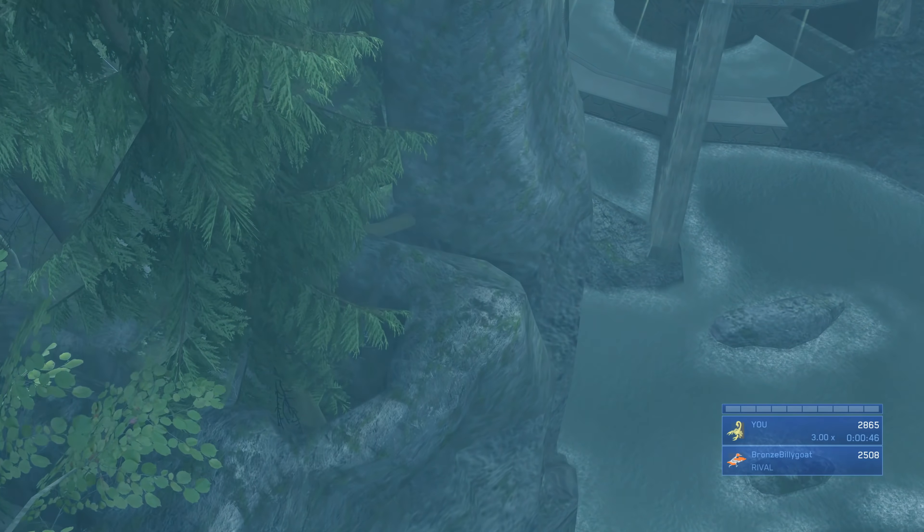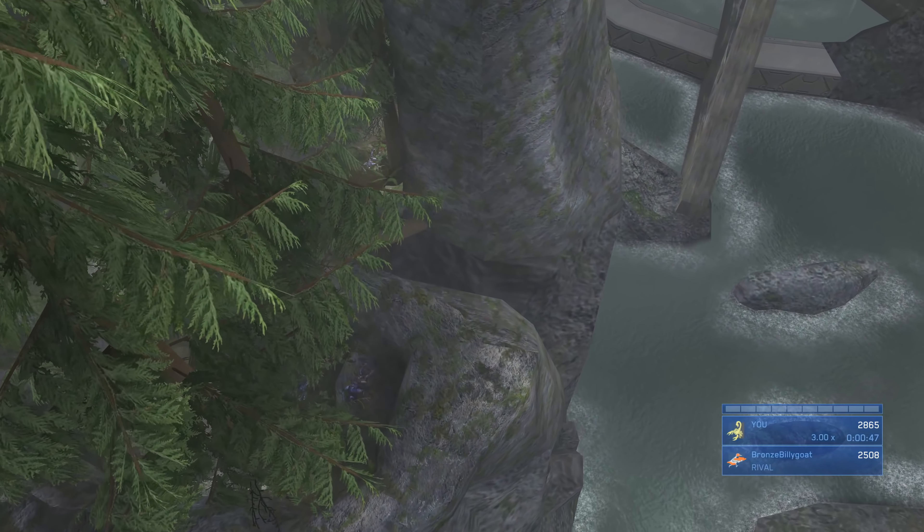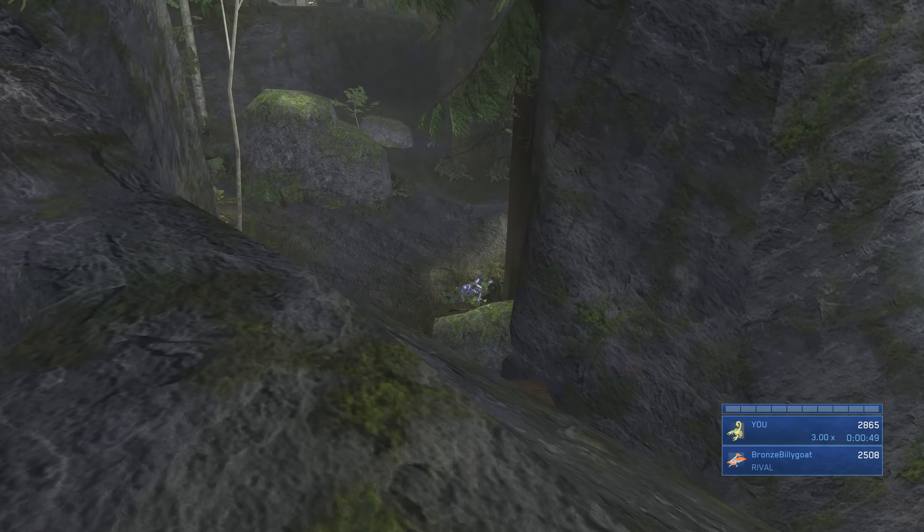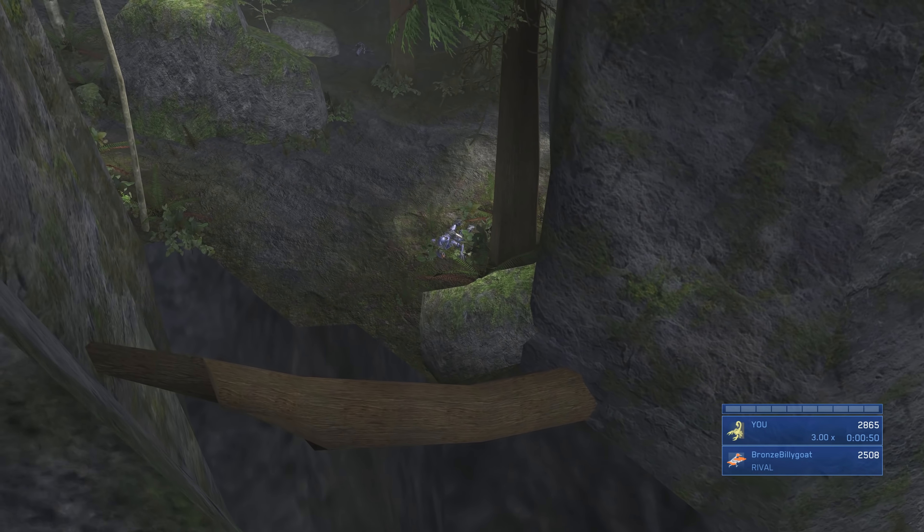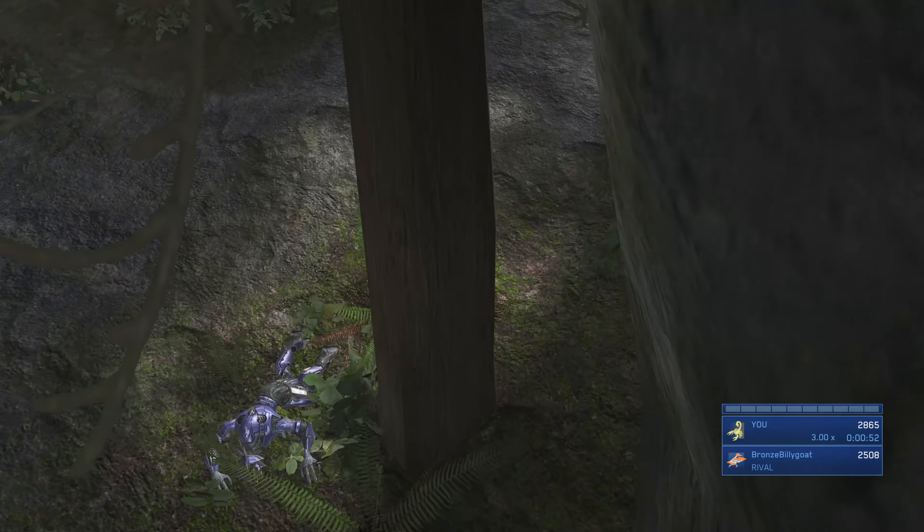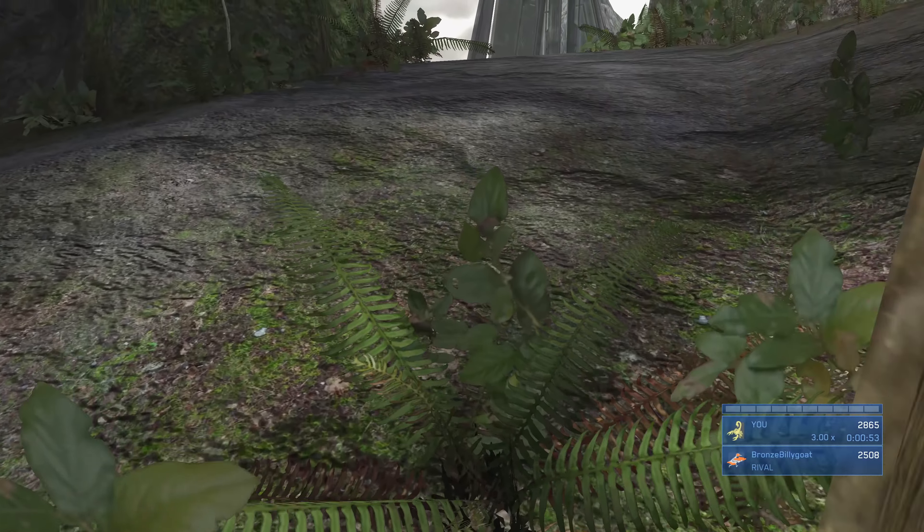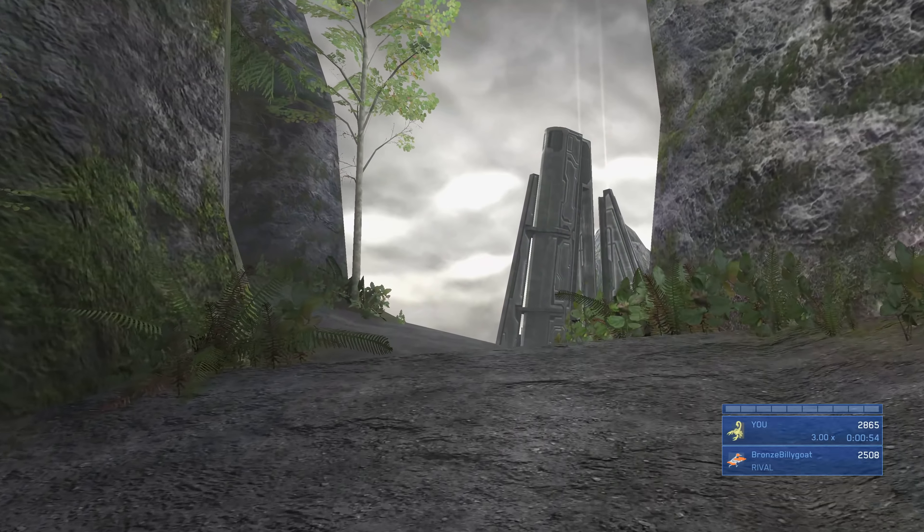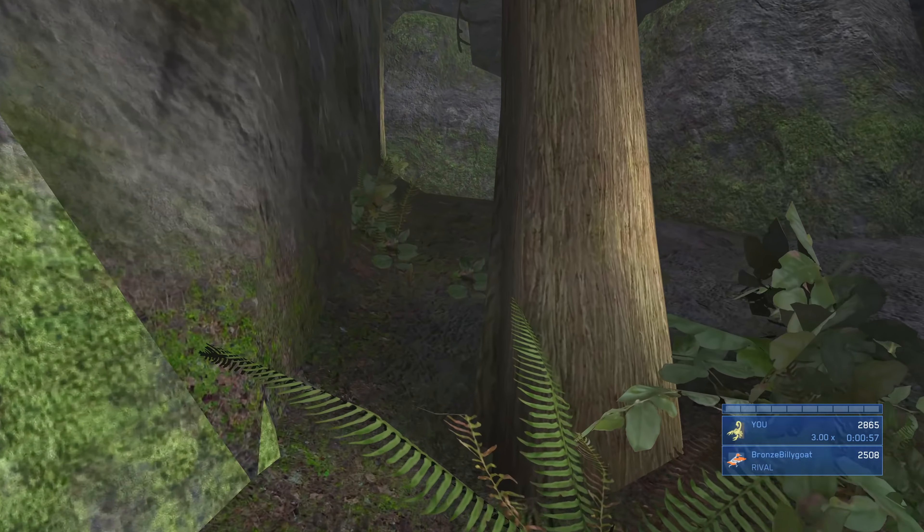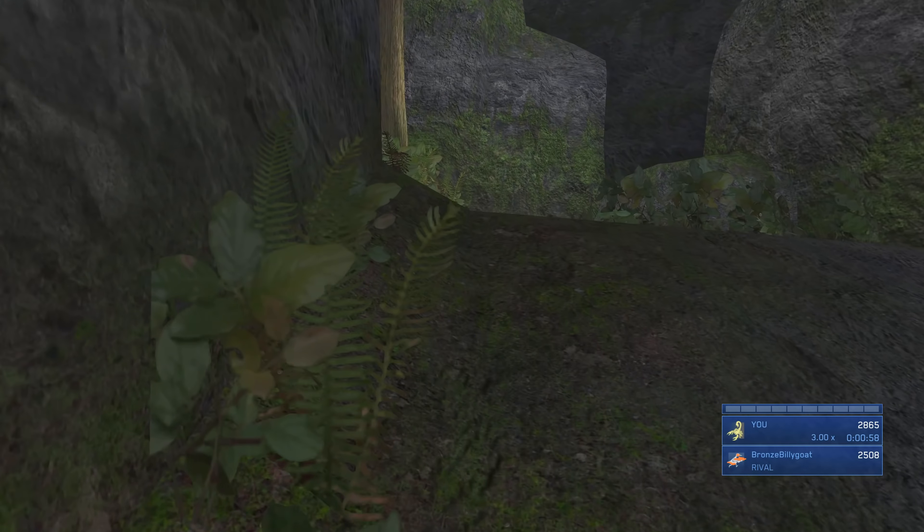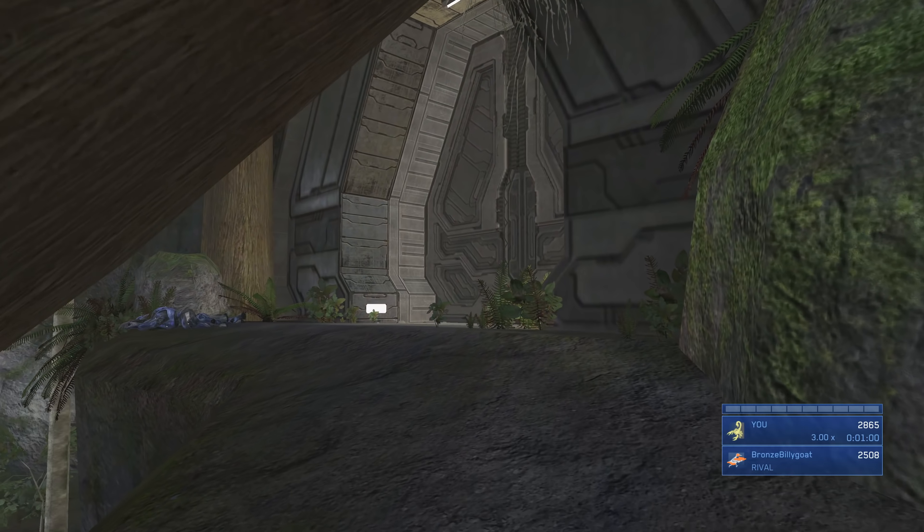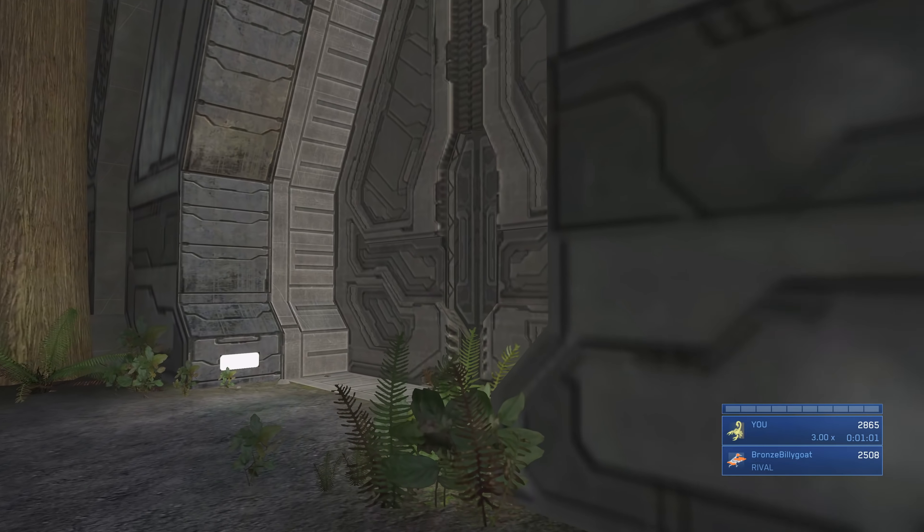Then we're going to throw another grenade to propel us over towards this area. You want that second grenade to push you more forward than up, because if you jump too high you'll die from the fall damage on that jump. With those two jumps we actually jumped over the trigger to spawn in all these enemies, so we despawned all of these Brutes we normally would have to deal with.